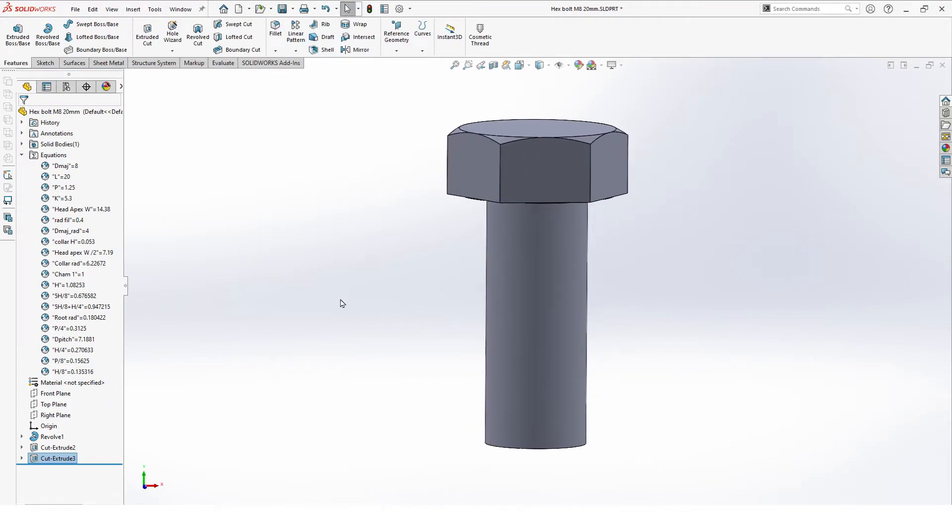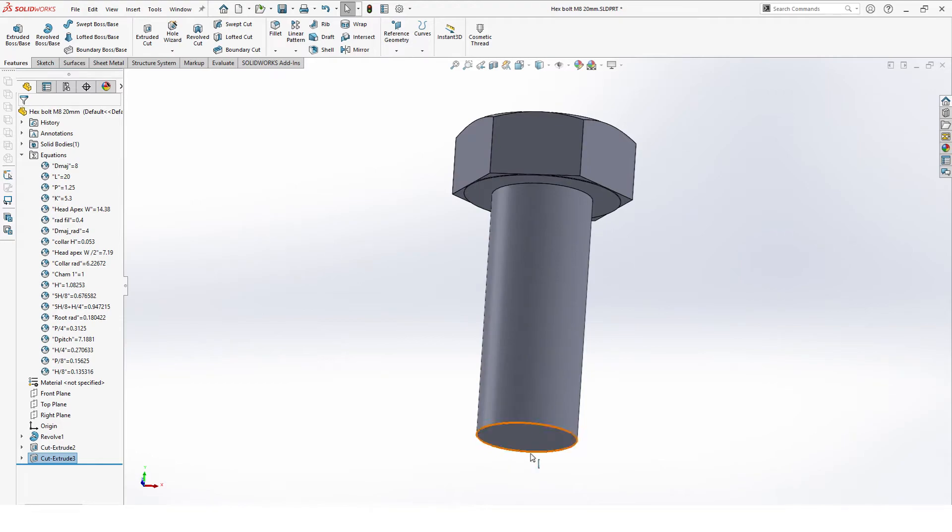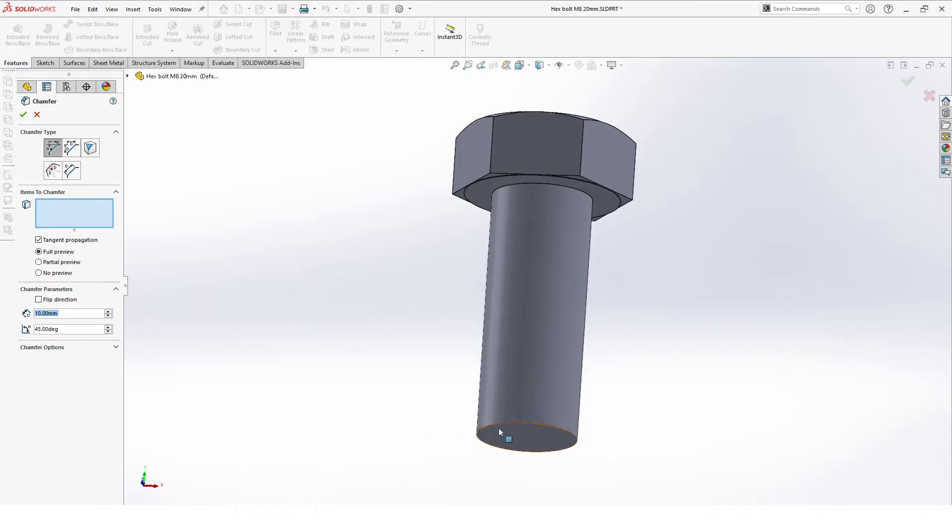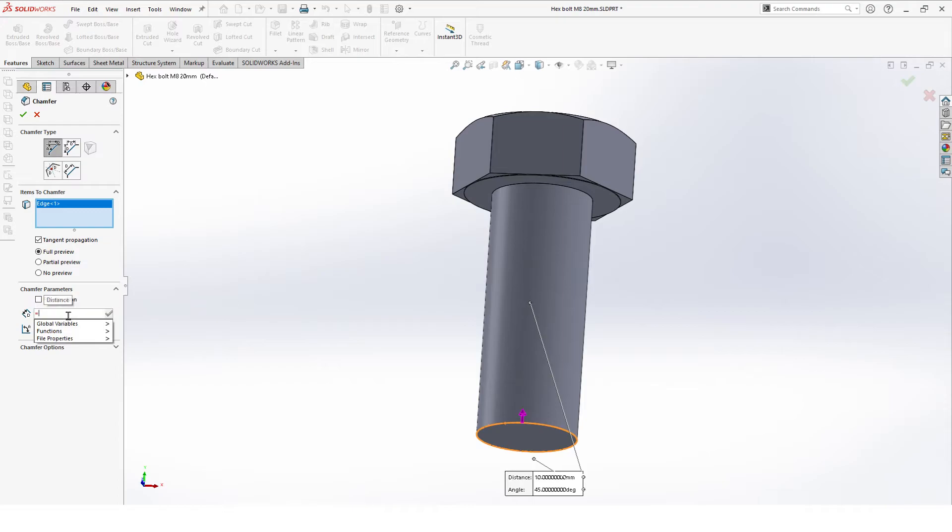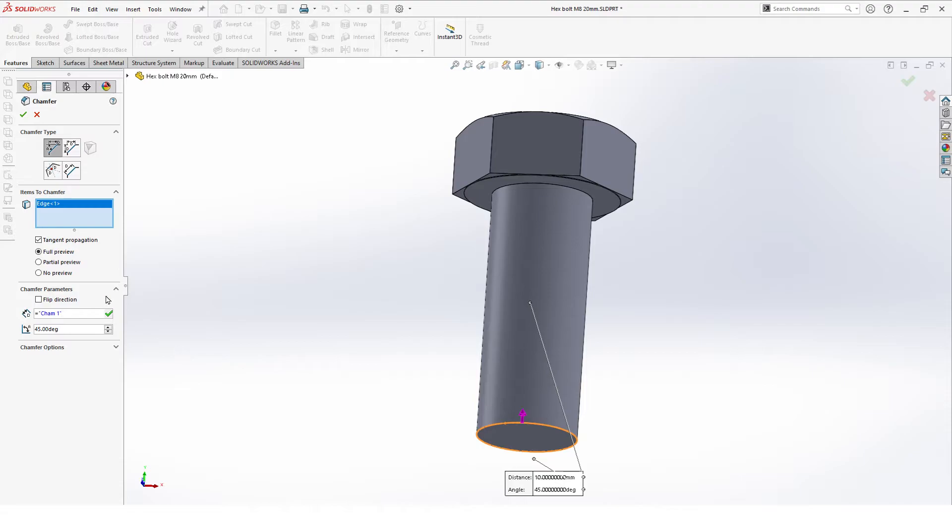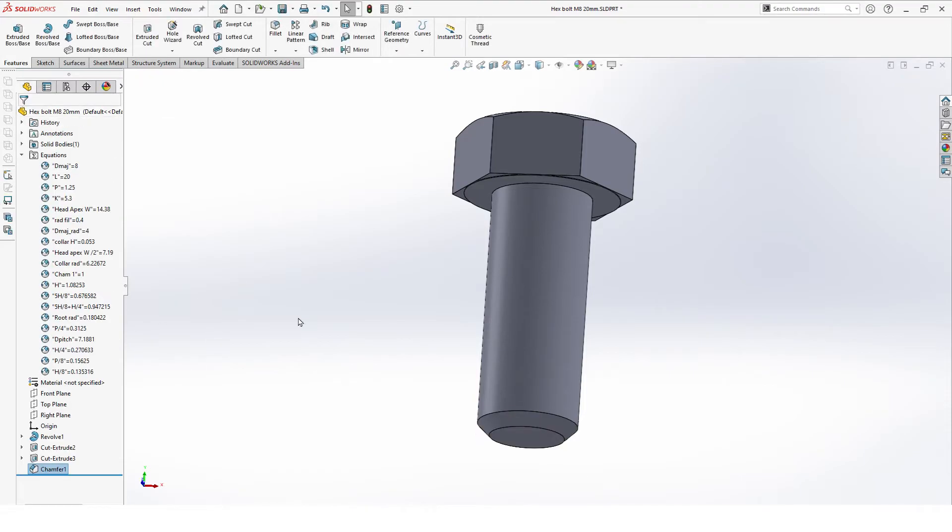Next is a little chamfer on the bottom. Select the chamfer command, the bottom, and here we can add chamfer one value. And that's it.